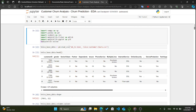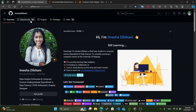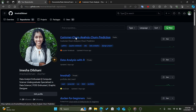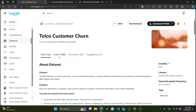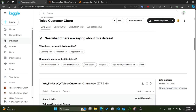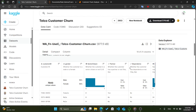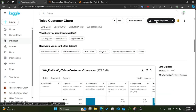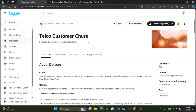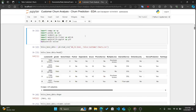In this video, we'll walk you through the process of exploring and analyzing a telco customer churn dataset to gain insights and prepare for churn prediction. We've obtained this dataset from Kaggle, a popular platform for datasets and competitions. The dataset contains information about telco customers, including attributes such as customer demographics, services subscribed, contract details, and whether the customer churned or not. Understanding customer churn — the rate at which customers stop doing business with a company — is crucial for businesses to retain customers and optimize their services. You can find the link to download this dataset in the description below.